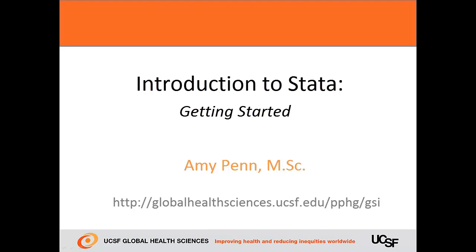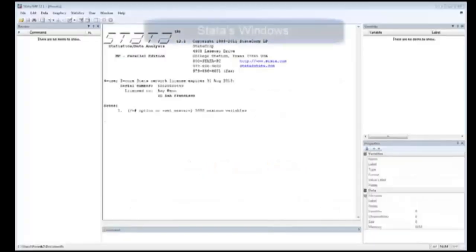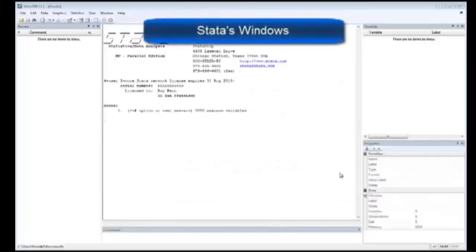Hi, my name is Amy Penn. In this Getting Started section, I'll review the bare basics of Stata. So let's begin.